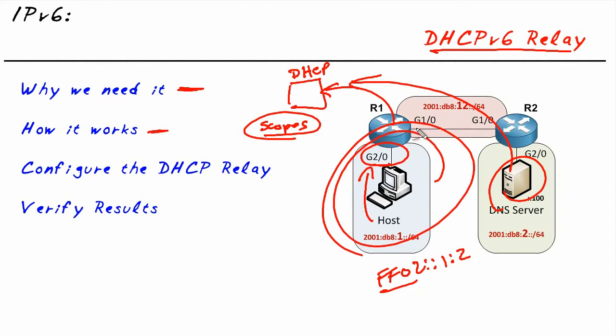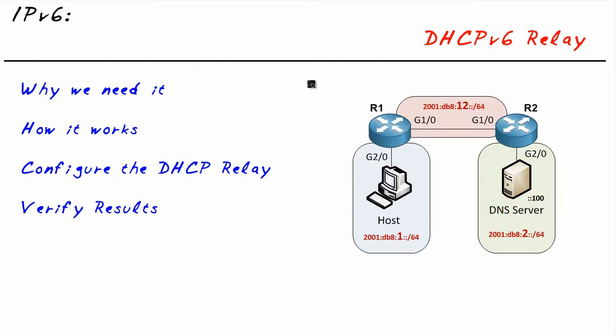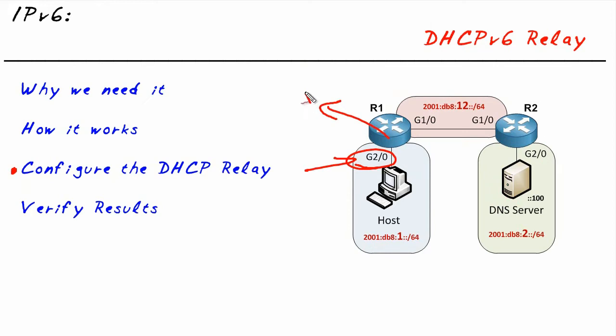The way it works is, as we described, R1 takes those requests and forwards them over to a DHCP server. Now to configure it, oh my goodness, it's so easy. To configure it, we're going to do interface configuration mode for gig 2.0. And we're going to say, we want you to be a DHCP relay agent. And here's your DHCP server to forward to. And that's about it.